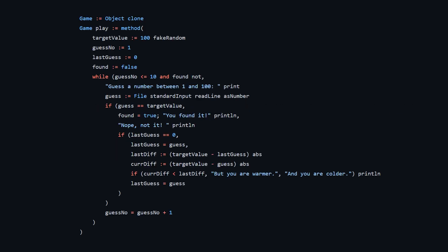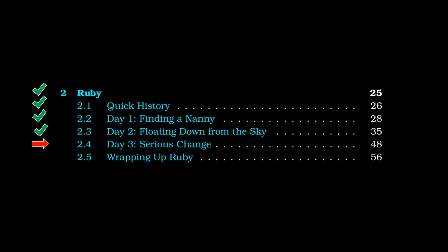And last but not least for day two, the guessing game. I'm not going to walk through this in detail, but it's basically what you would expect from an imperative language like Python or JavaScript, where we're setting a target value. Note that I'm using a fake random function that I created because we didn't have access to the random library in our 2017 version. We are keeping track of the number of guesses, the last guess and whether or not we have found our target value. And then basically we just have a for loop, which is doing a bunch of IO input and output, checking to see if the guess is equal to the target value. If it's found, it prints out you found it. Otherwise, it says nope. And it lets you know based on how close you are.